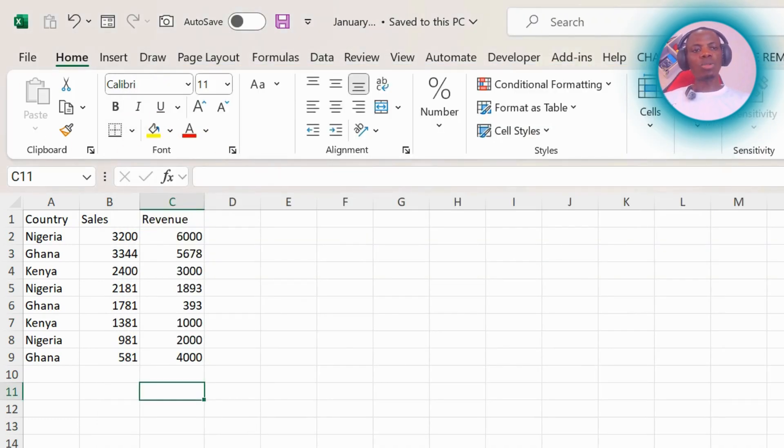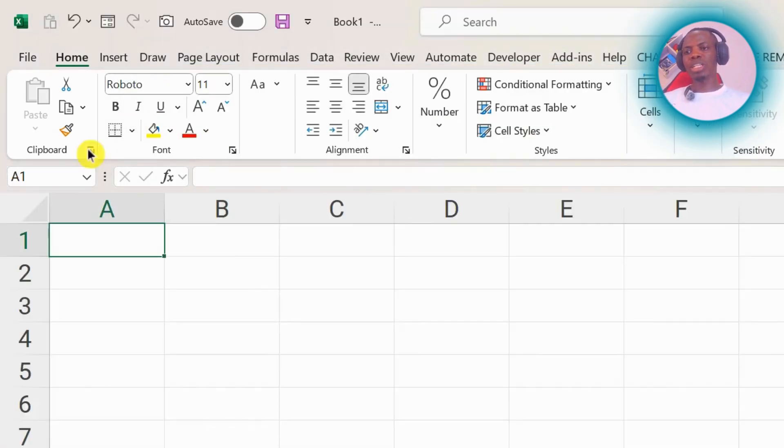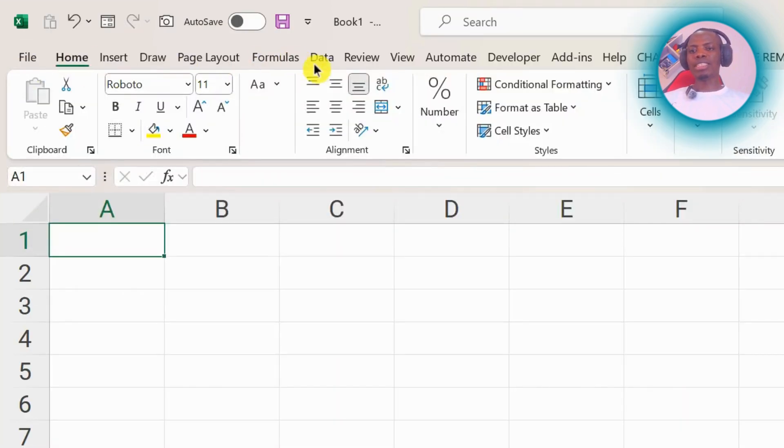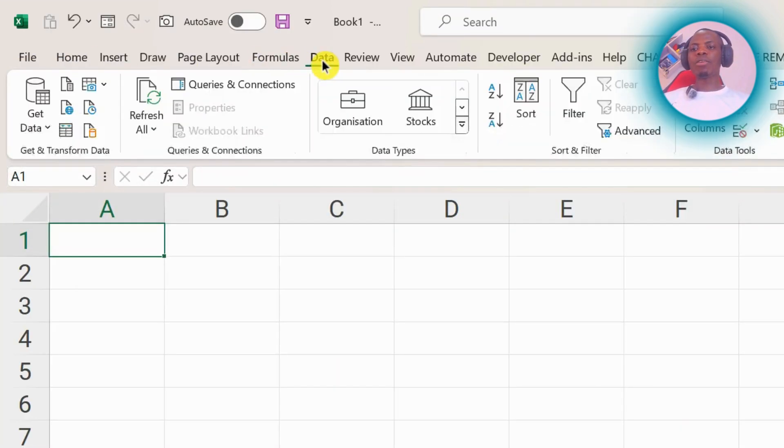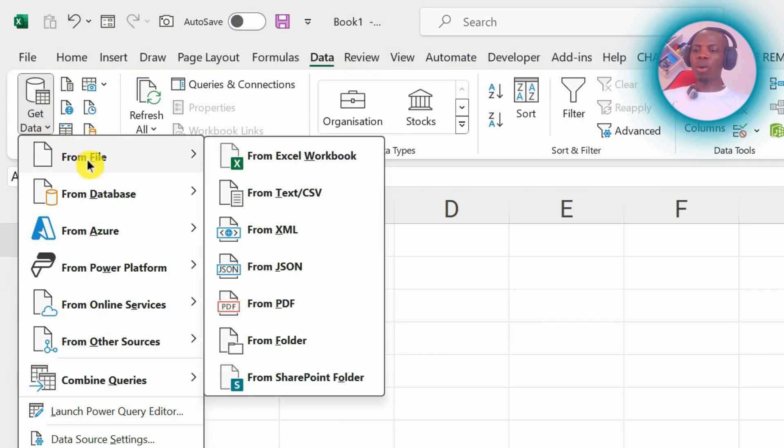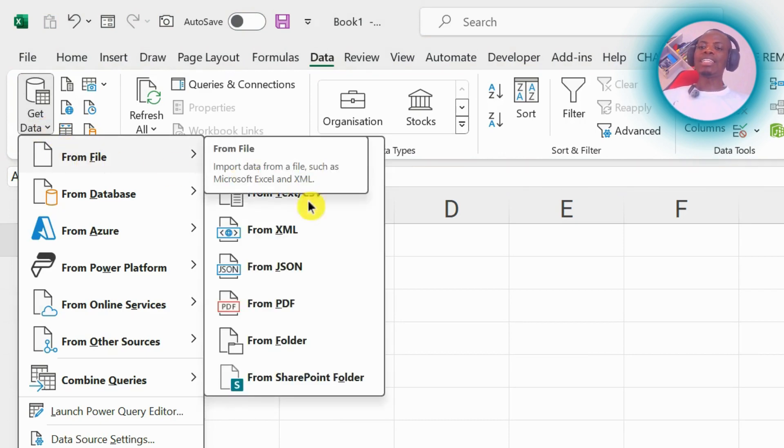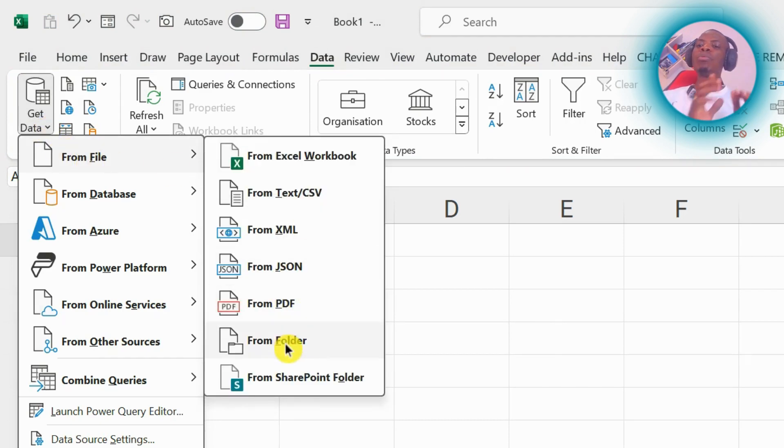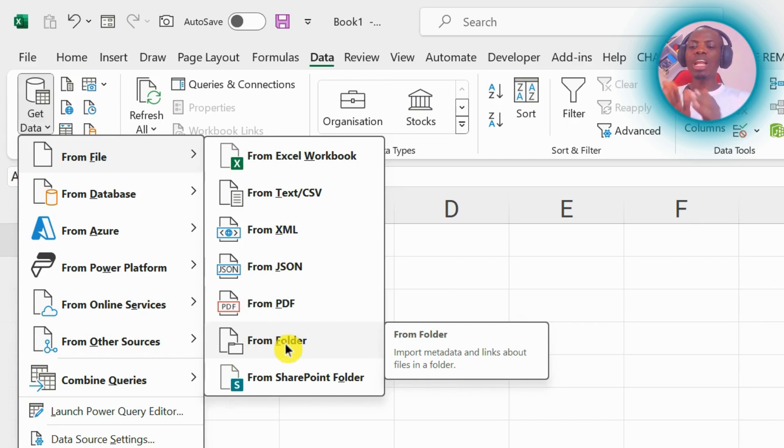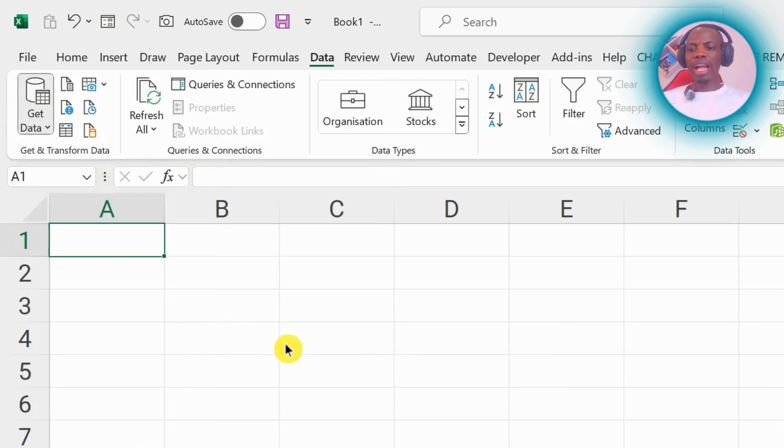Let me open a new Excel file and we'll quickly demonstrate that. So we go to Data, and from Data we want to get our files in—from File—and this time around we want to say from Folder. Meaning, all the files that we want to append, we will have put all of them in one folder.